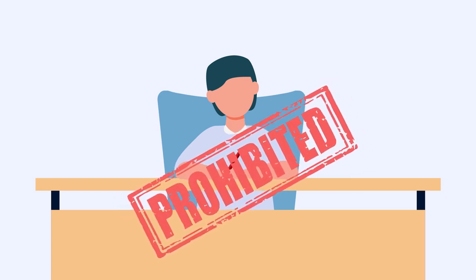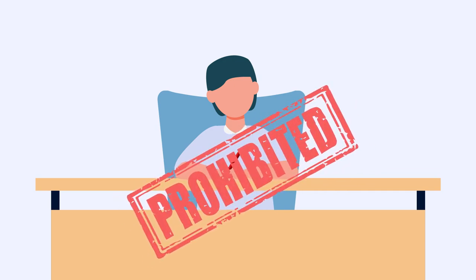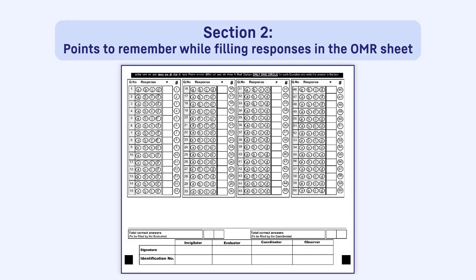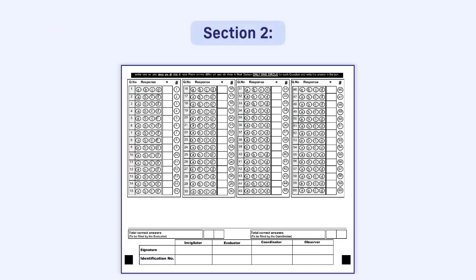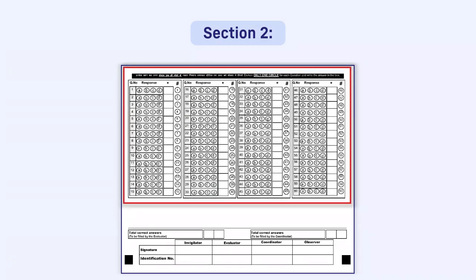An action will be taken against the candidate as per the unfair means rules. Section 2: Points to remember while filling responses in the OMR sheet. There will be space for answering 60 questions in the OMR irrespective of the total questions given in the question papers of any subject.